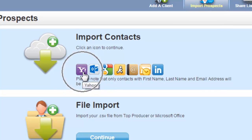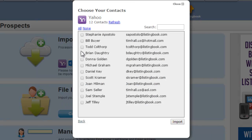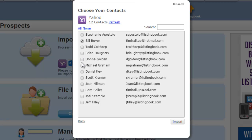Just click the appropriate icon, agree to the upload, and ListingBook will automatically import all of your contacts. You can choose to select all of the people on the list, or just check the ones you'd like to invite. When you're finished selecting, simply click the Import button, and ListingBook will automatically invite all of them to activate their accounts.